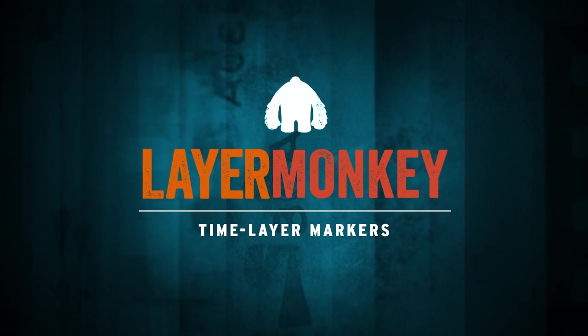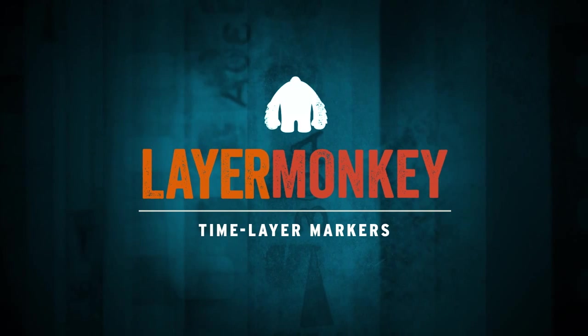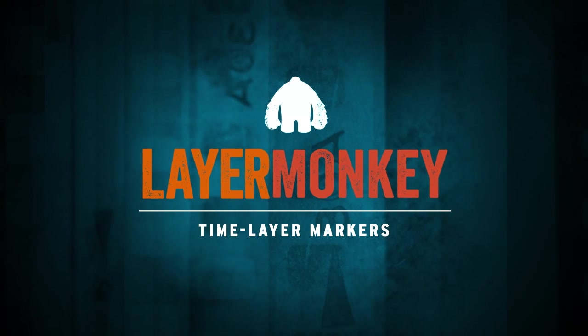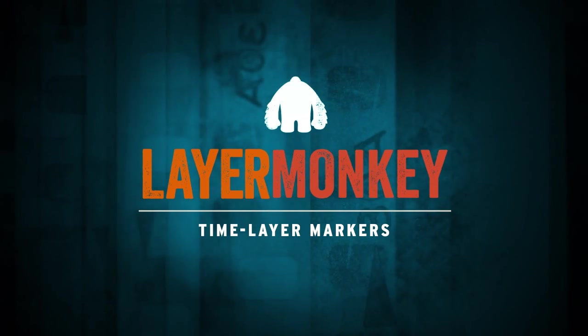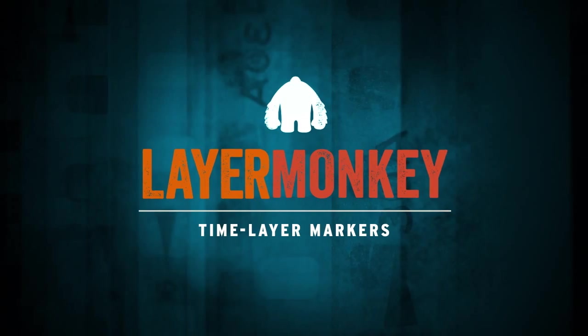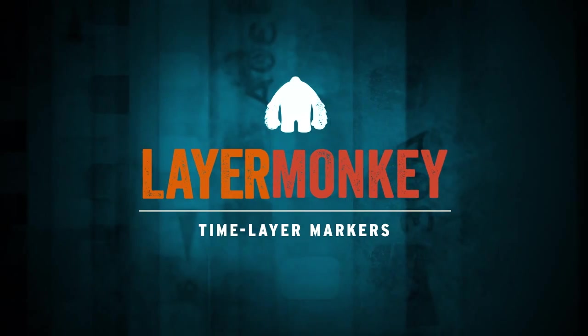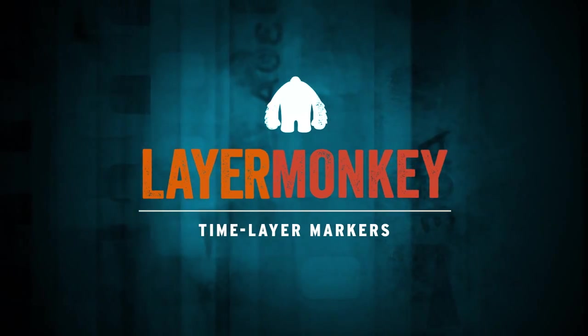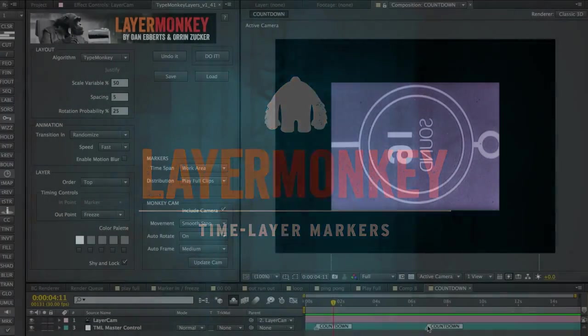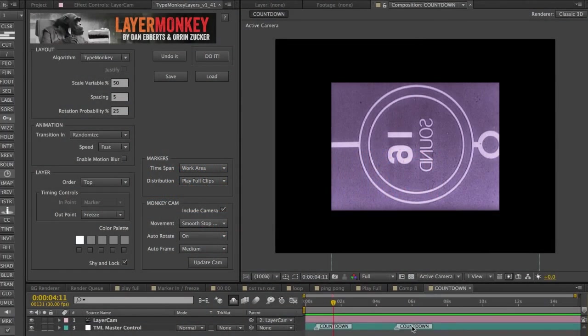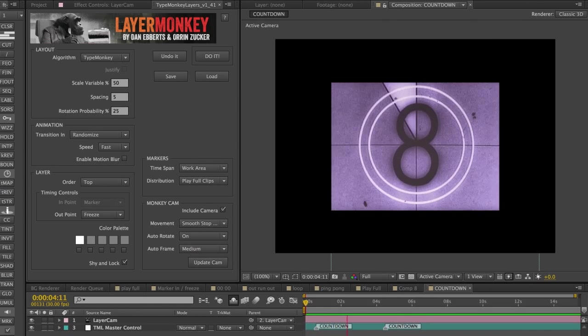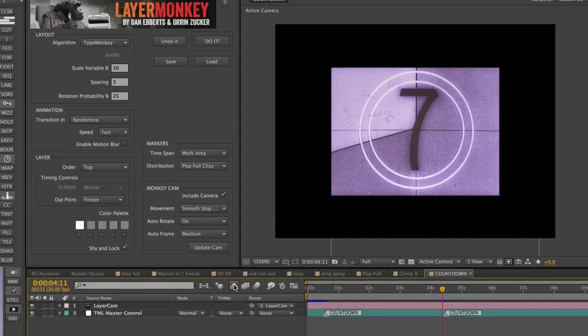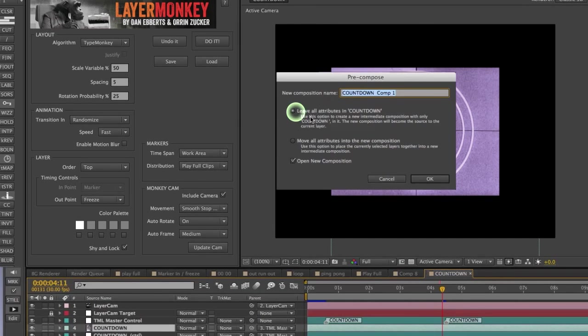As with TypeMonkey, adjusting timing is as simple as sliding markers. A couple of points need to be made about how the markers handle the time remap layers, though. Moving a marker will only change a transition point. It won't speed up or slow down a time remapping. If you want to do that, you're going to have to pre-comp it and do it in there.